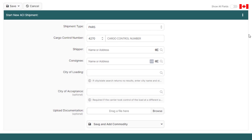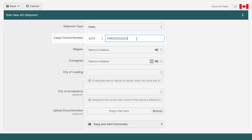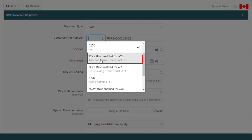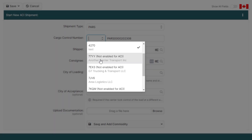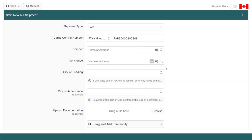Now enter the cargo control number of the shipment you're hauling for and change the carrier code to match the other company's. To do that, just click the carrier code to change it. When selecting the carrier code, you'll notice that it's not enabled for ACI, which is normal when that carrier is not registered for BorderConnect ACI.